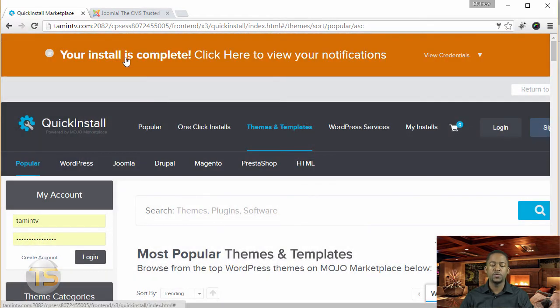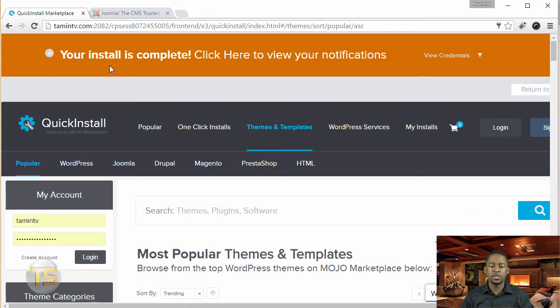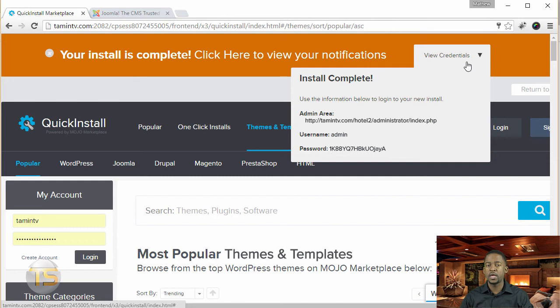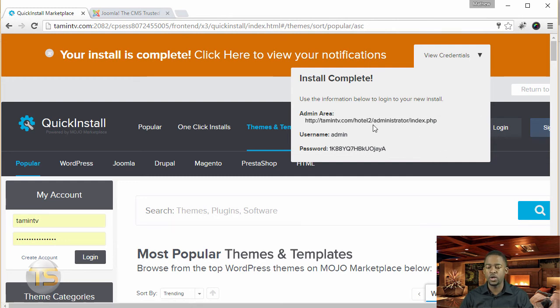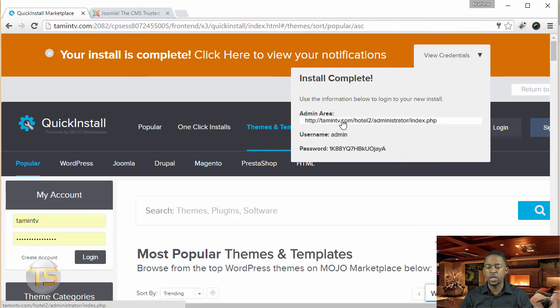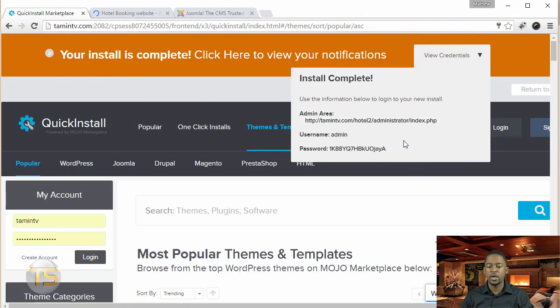So once you've done that, you get this message where it says, all right, your install is complete. Click here to view your notification. When you click on this, it gives you a dropdown for where you've installed it. And this is the location here. So once you click on it, it's going to take you there.